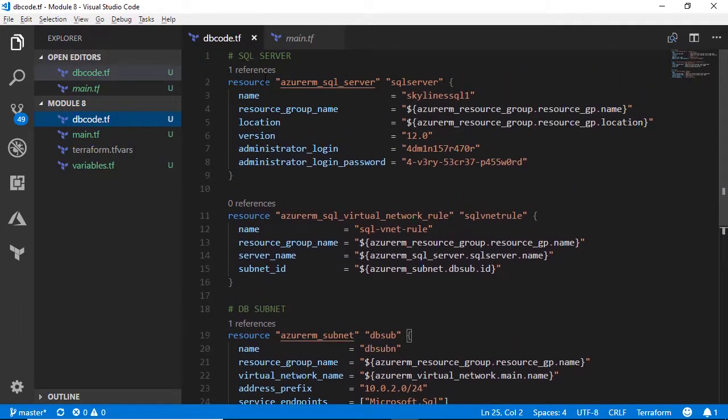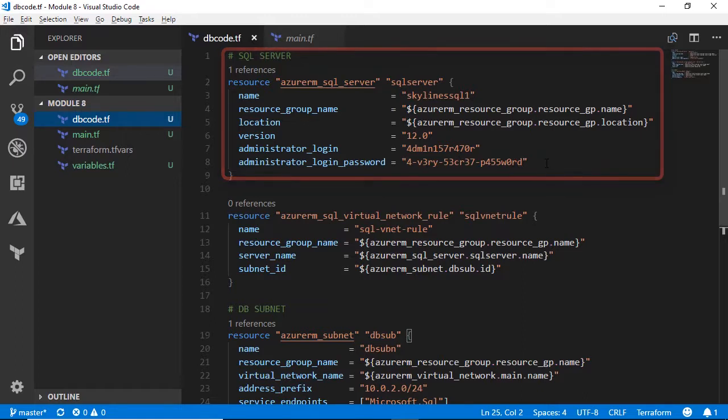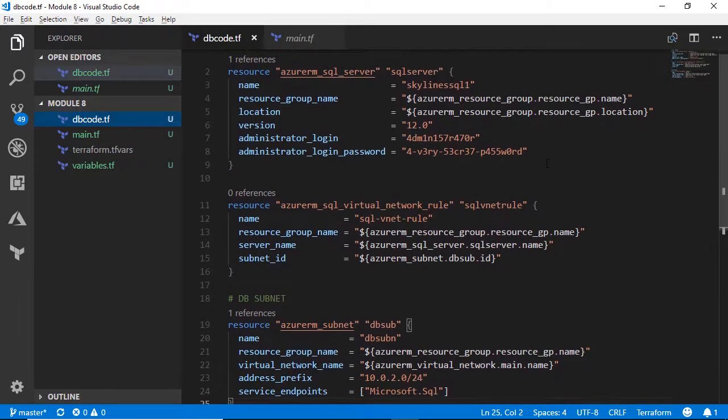So one, we're going to be deploying the resource Azure RM underscore SQL underscore server. It's got a name. It's going to go in that resource group that we've used before in the same location. We've got the version number, and we have to provide an administrator login and password. Same thing. You might want to refer to Key Vault or something else in the future.